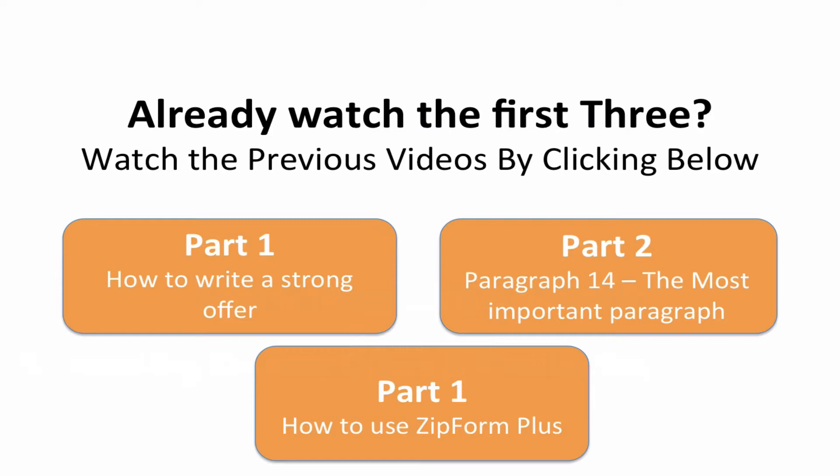I'm just realizing as I'm doing this video that at the bottom, I say part one again, even though that is part three. Hey, what can you do? We're already recording. So anyway, go ahead and click on these videos on any of them that you haven't already seen. Part one was how to write a strong offer. We talked all about how to actually get the information from a listing agent that you need, what goes into a strong offer, what makes it a clean offer, and the real foundation and the concept behind it.